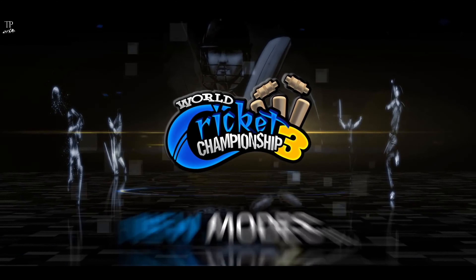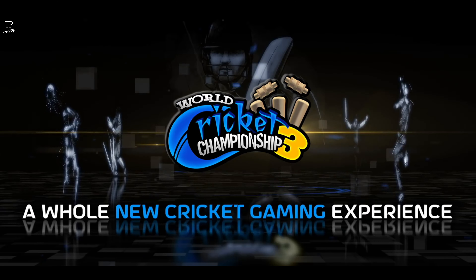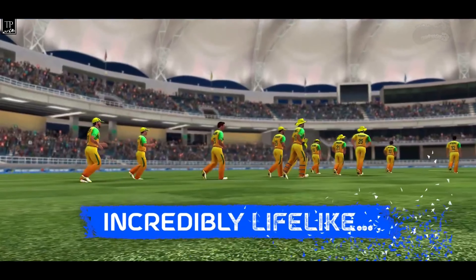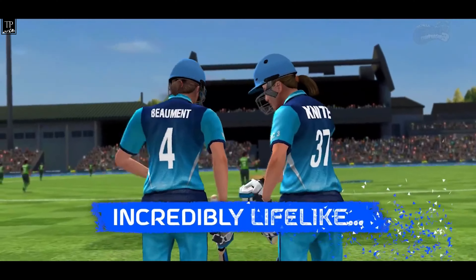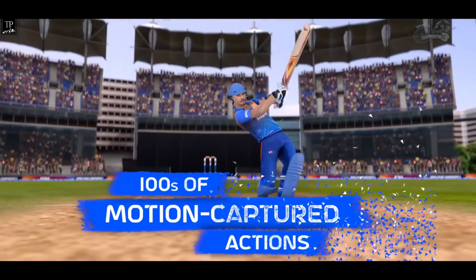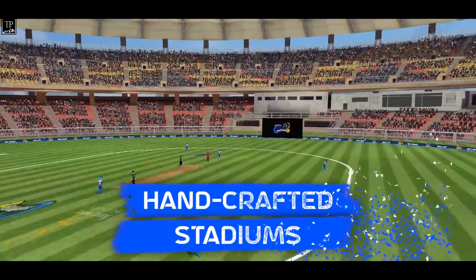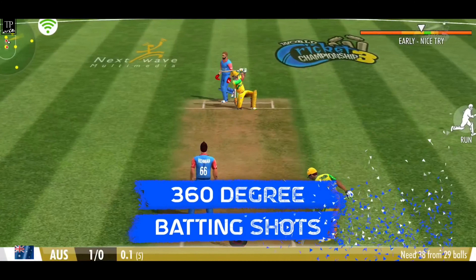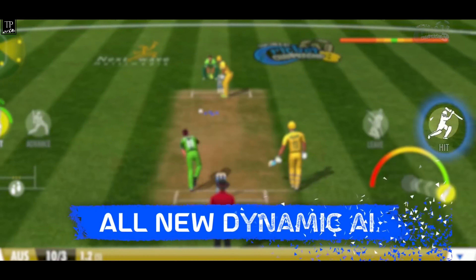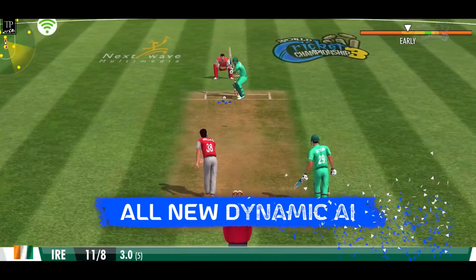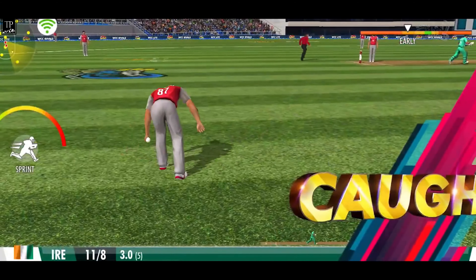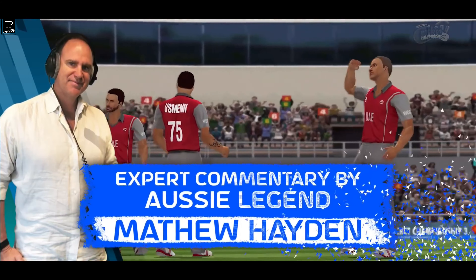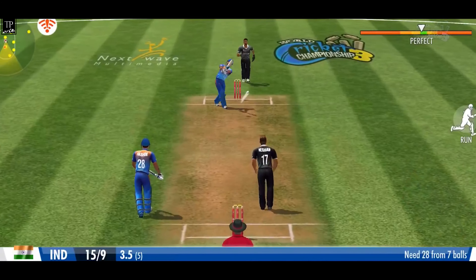You will have a real cricket experience in this game. You can play 400+ matches and 25 series. You can buy and sell players in auction, similar to how IPL works in real life. You can also play the World Cup Championship and beat your opposition team.